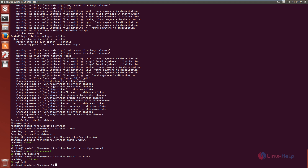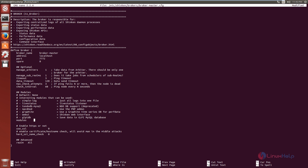Next, you need to configure Shinken. First, enable the web UI that you have installed by editing the broker-master.cfg file. The command is: nano /etc/shinken/broker-master.cfg. Now give enter. Add the web UI in the following line: modules webui. Now save the file and exit.